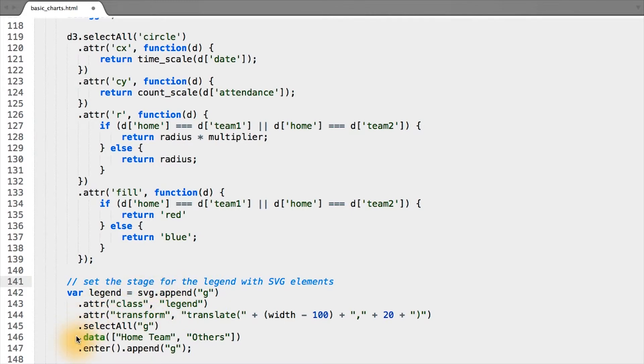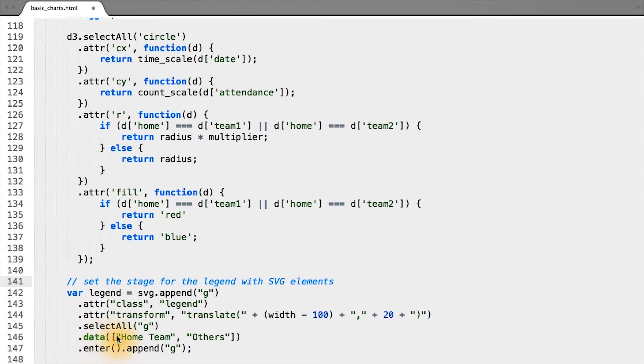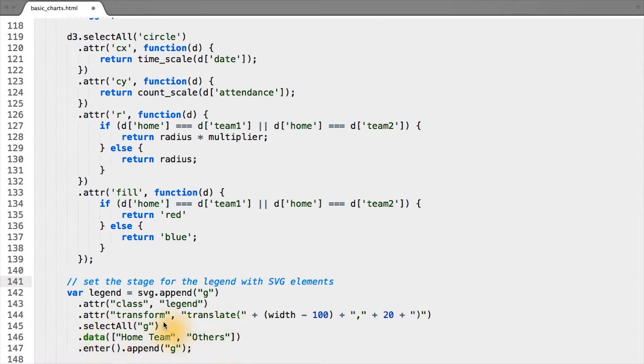We bind data to it. In this case, simply the strings home team and others. And this is also to show you the flexibility that your data doesn't have to come from a file, it doesn't have to have many rows in it. In this case, it's simply a JavaScript array with two strings in it.